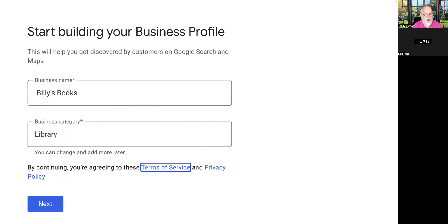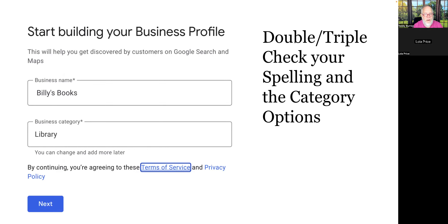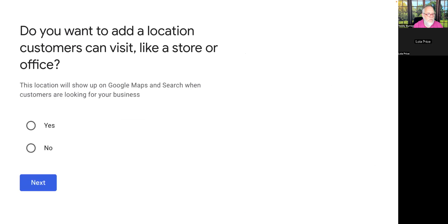When you go to start, I went through the steps registering 'Billy's Books.' Give it a name, give it a category, double-check your spelling — they encourage you to review the terms of service and privacy policy. Hit next. Then it asks: do you want this location to show up on Google Maps and search when customers are looking for a business? Select yes or no, then hit next.